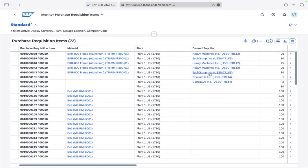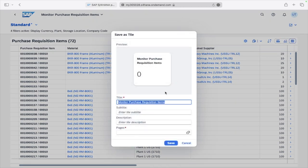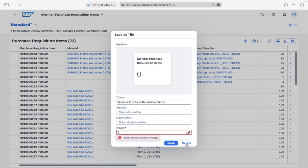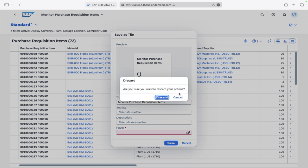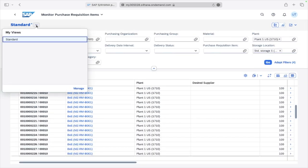You also have the option to minimize or maximize the view. You can send the report as a mail. You can also save the tile — whatever filters you have selected — by clicking here, entering a title and description for the page, and saving it. If you have any questions please let me know. Thank you very much.